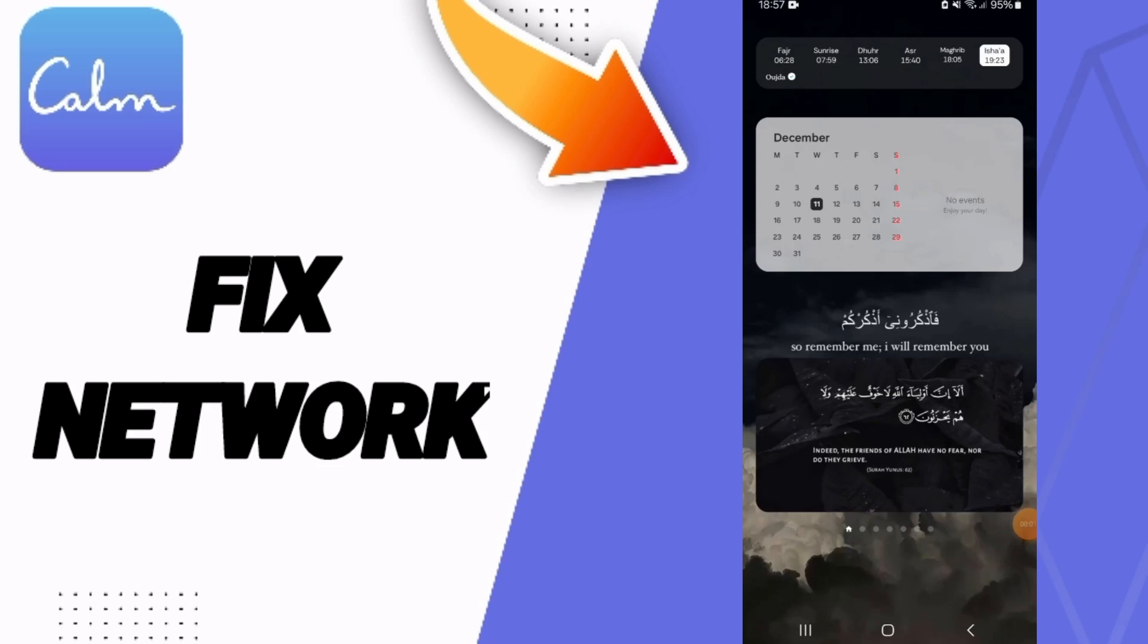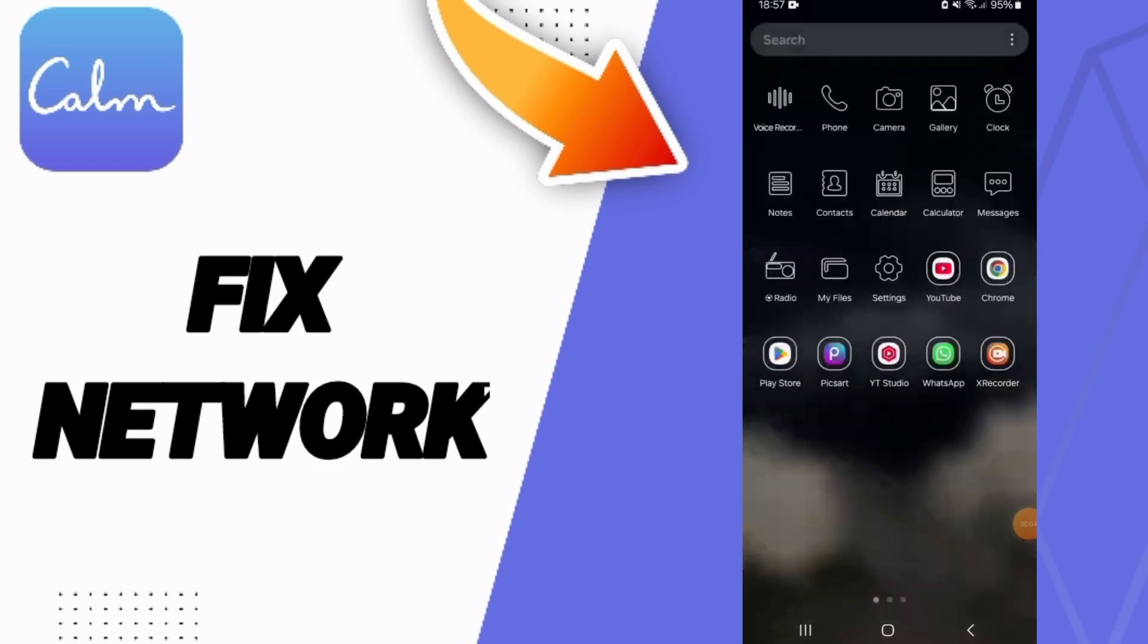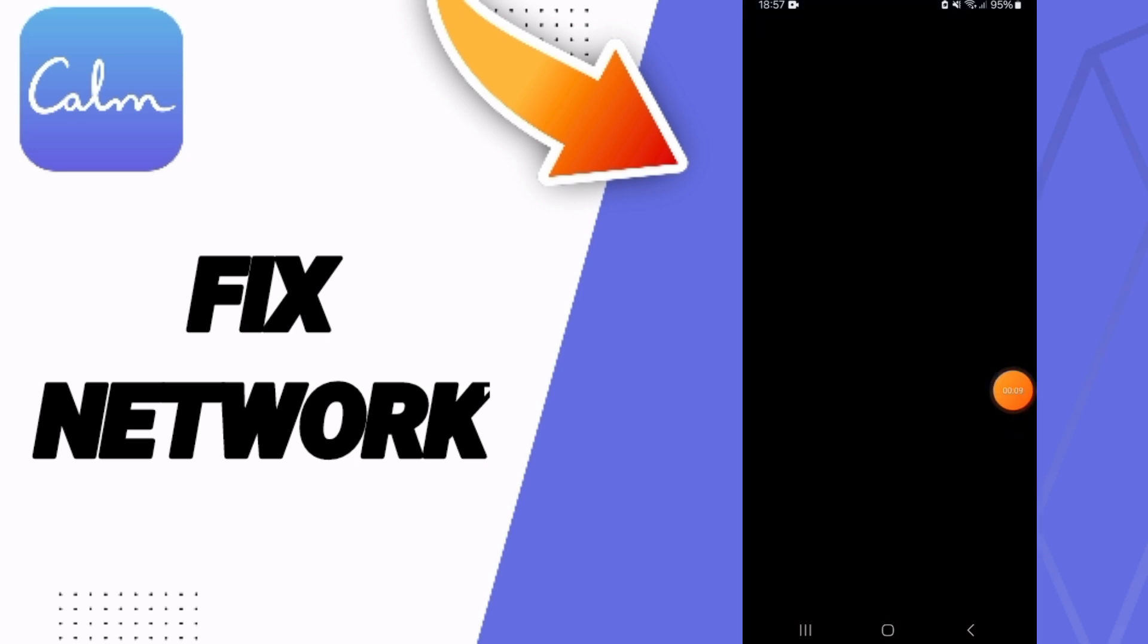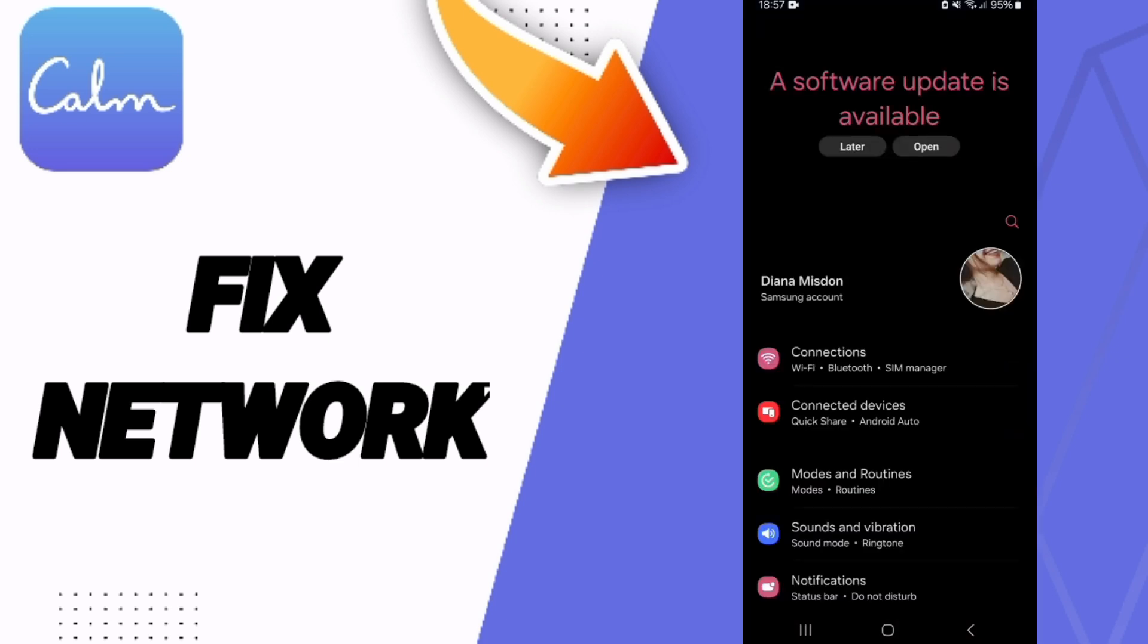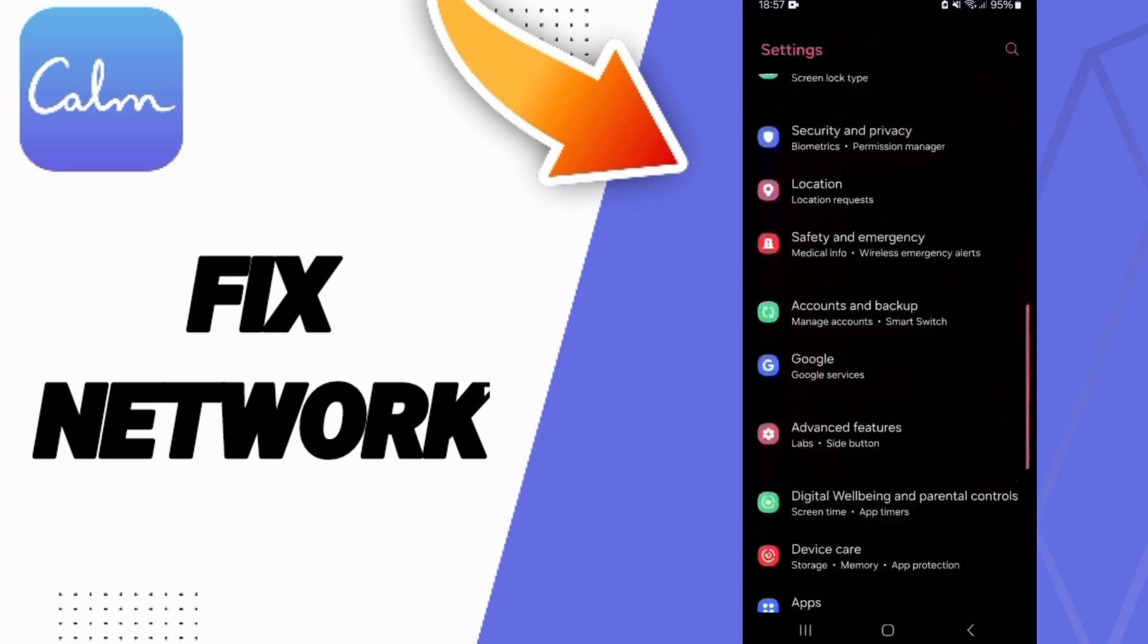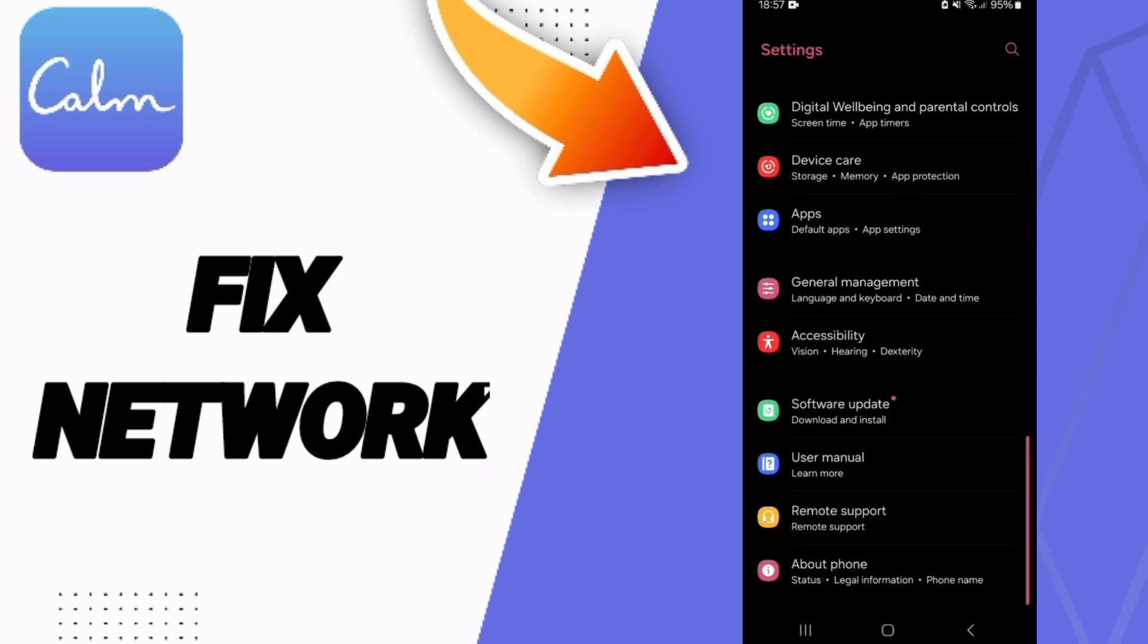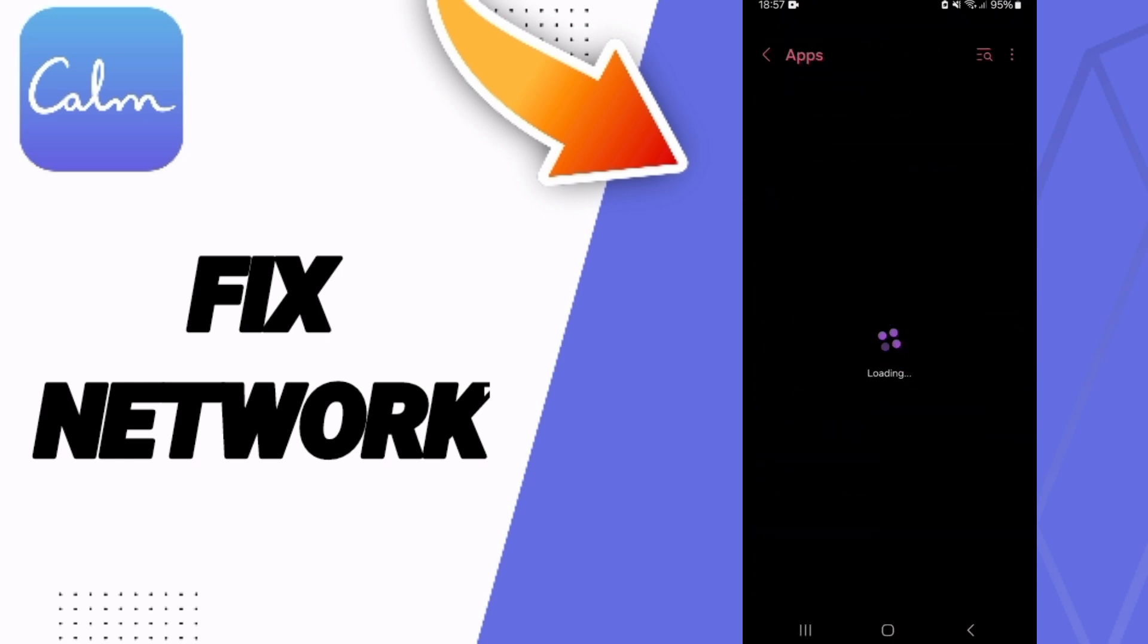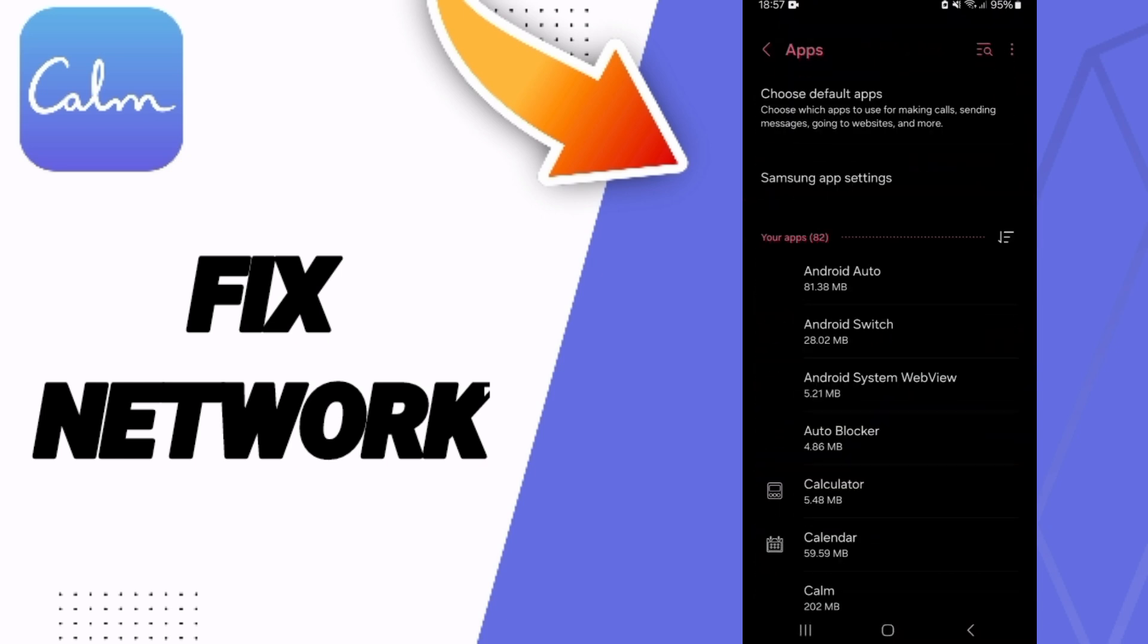Hello everyone, today we will talk about how to fix the network problem on the Calm app. You will go to Settings, then navigate to Apps.